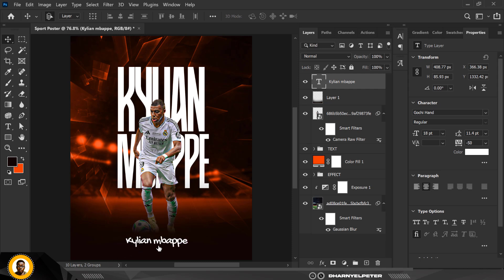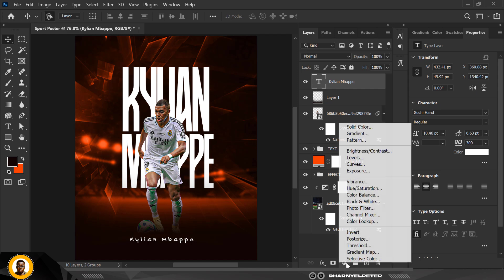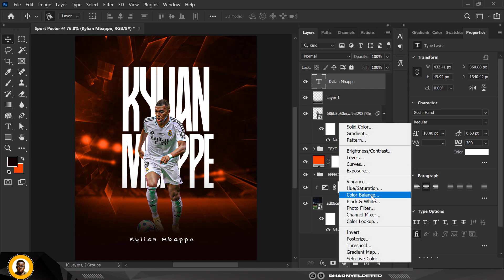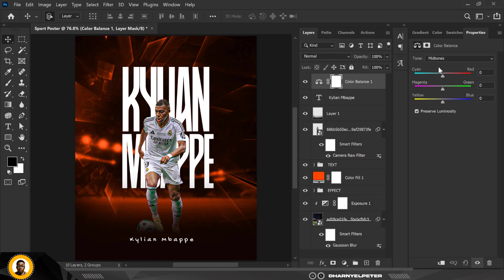I'm going to change the initials and space them out, bring them down, and there you go — easy, nice, and simple.